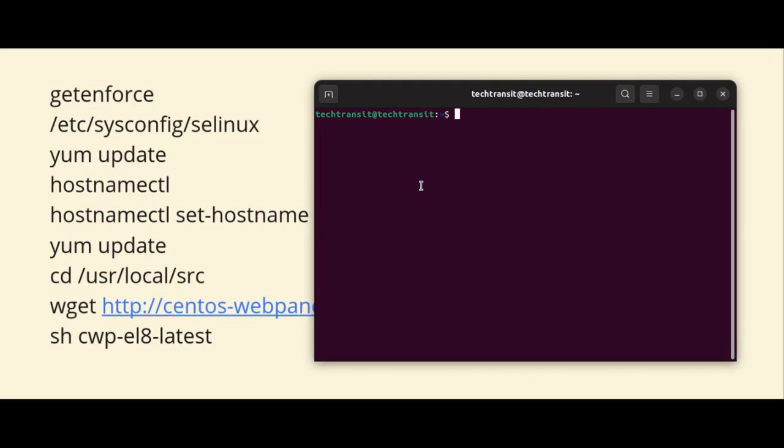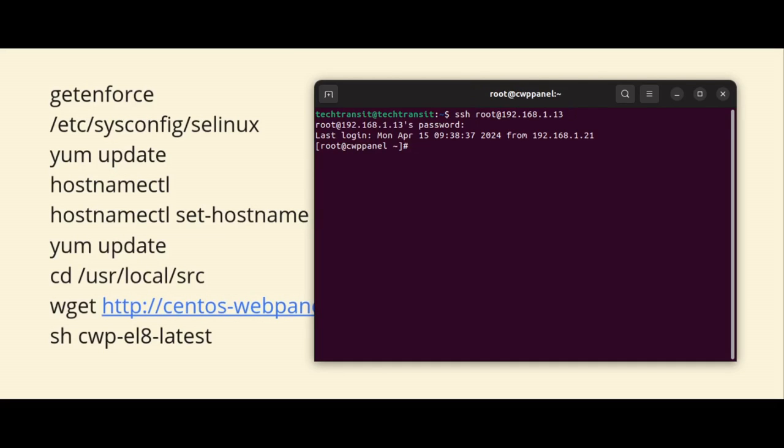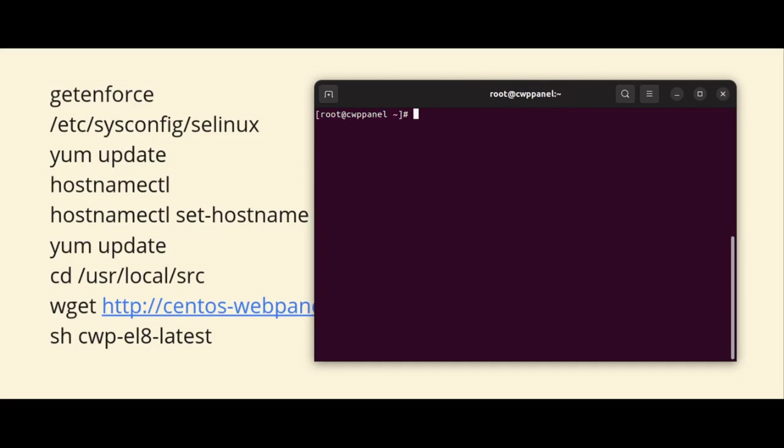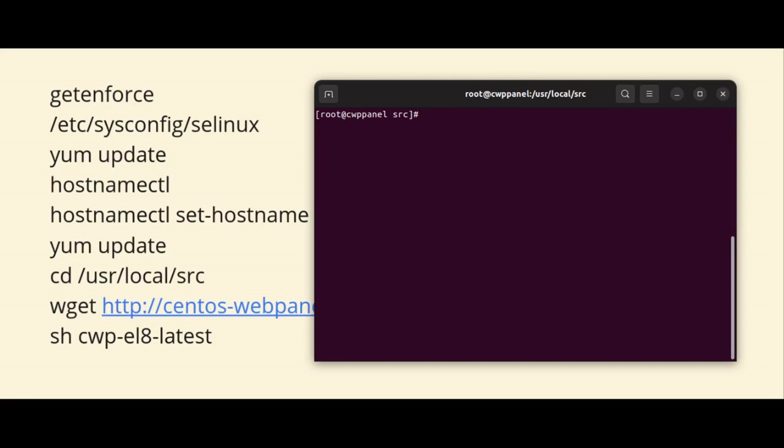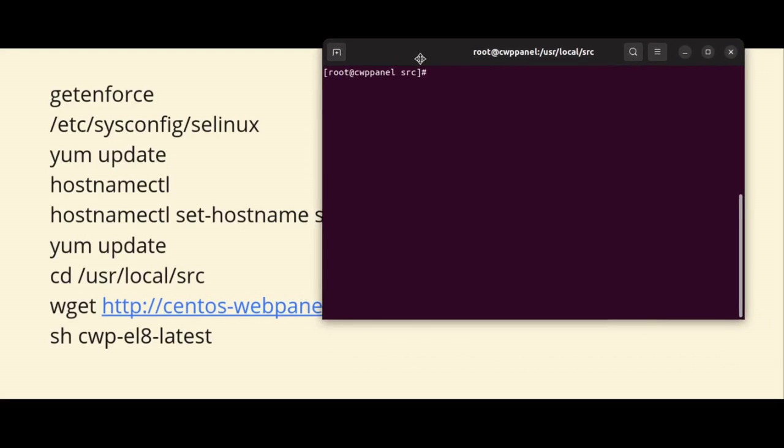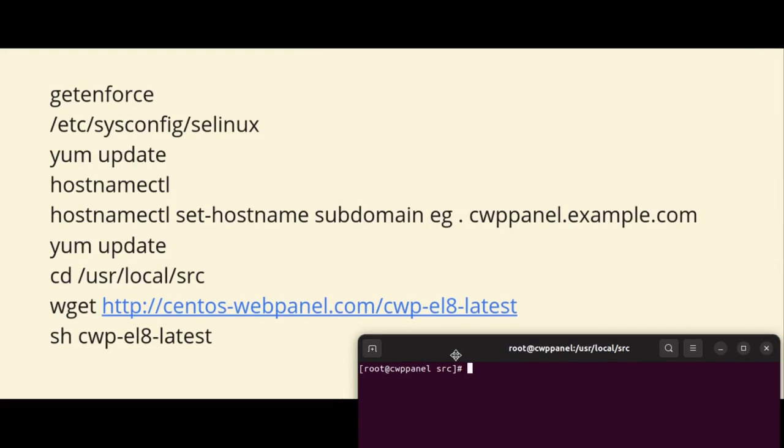Now next we need to download the CWP panel script installation script. So we have /usr/local/src. Now I am in this path and execute the wget command with the cPanel installation script. You can also take this official script from the official website of Control Web Panel in the installation section.